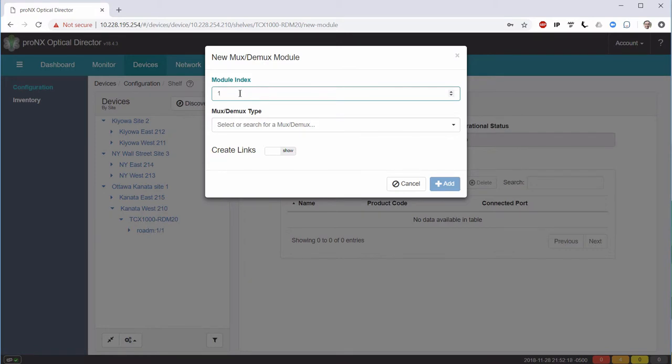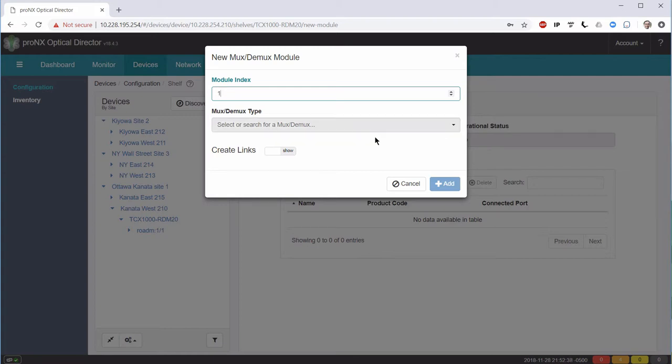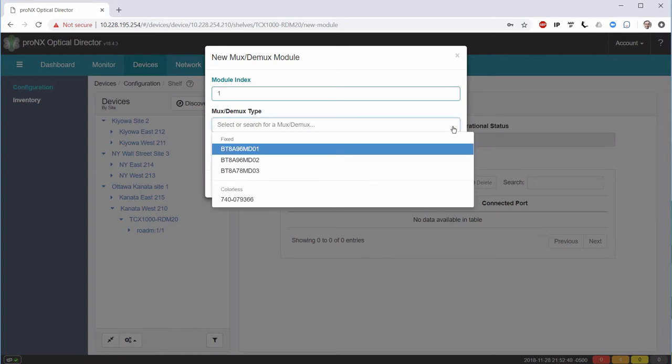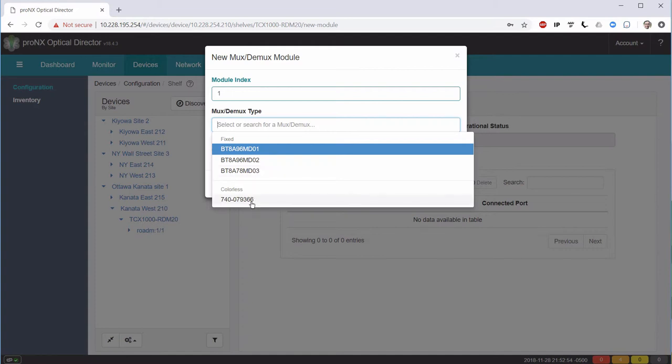In our case, it's going to be 1. We can go up and have module 2, 3, 4, as many as we need. The second thing we need to do is we need to select the Mux-Demux type. The available types are the three types of 96 channels fixed Mux-Demuxes and the colorless Mux-Demux that we will discuss in a different learning byte.